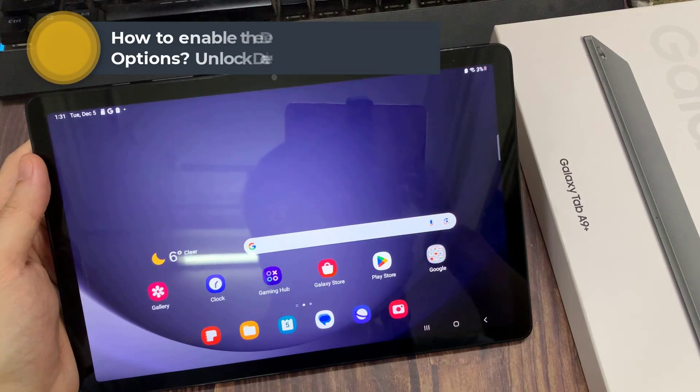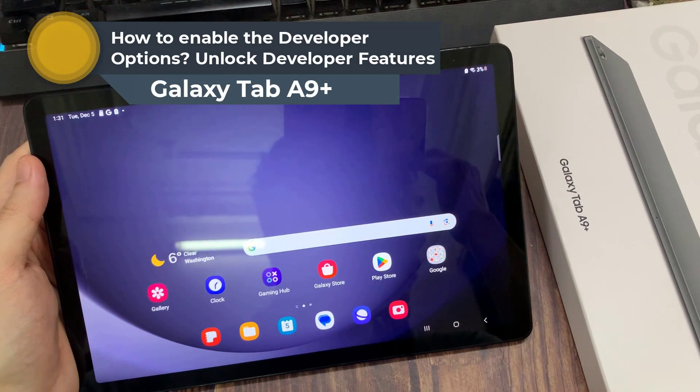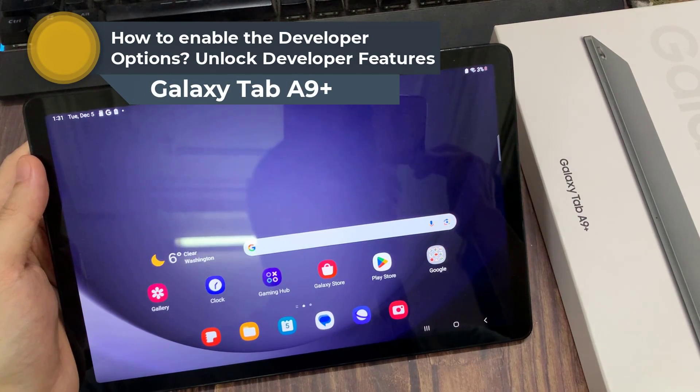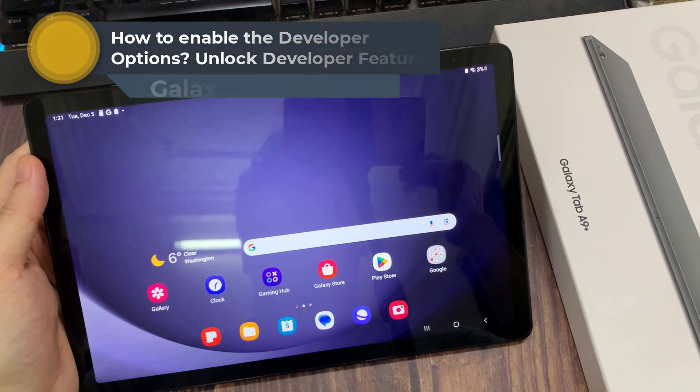Hi everyone. In this video, we will show you how to activate developer mode on Samsung Galaxy Tab A9+.